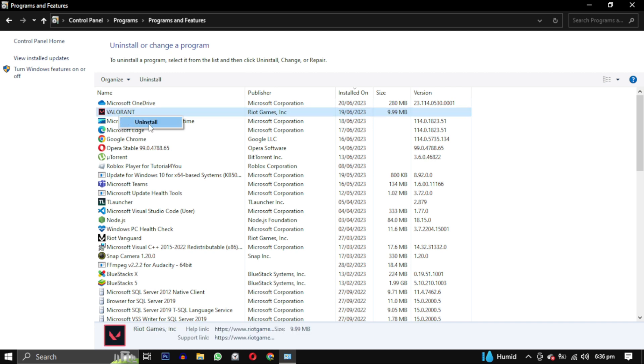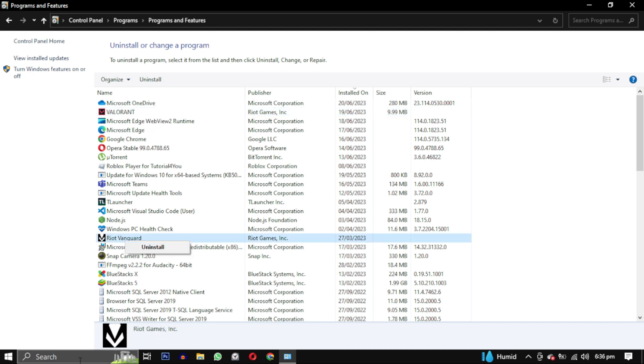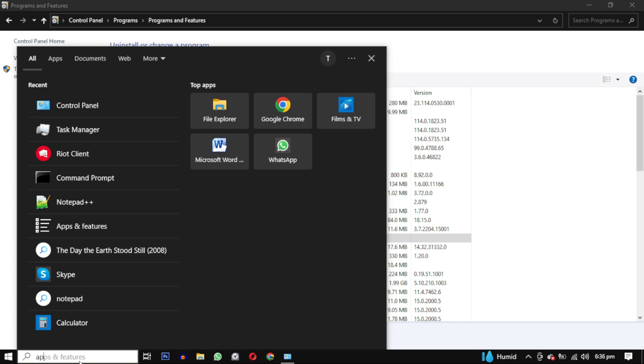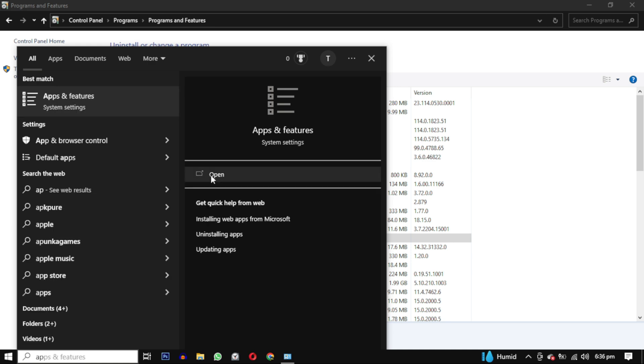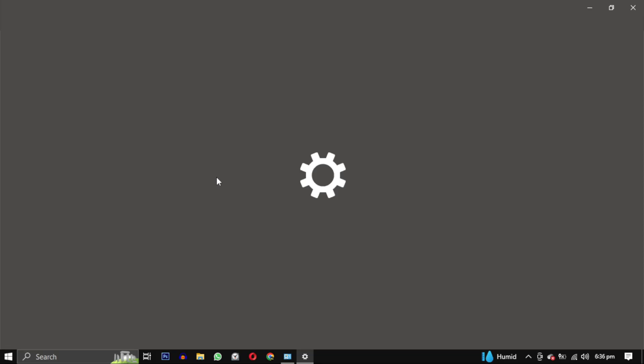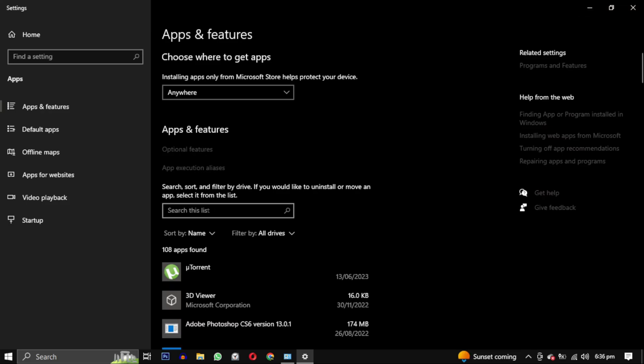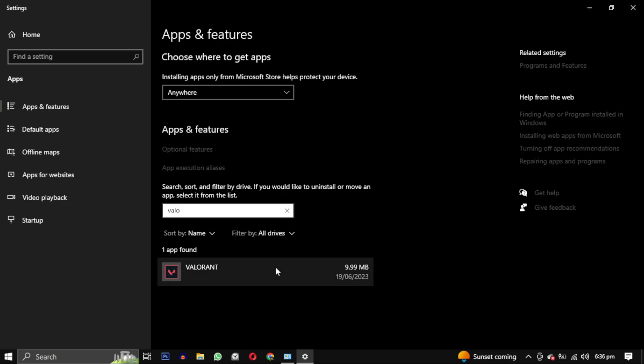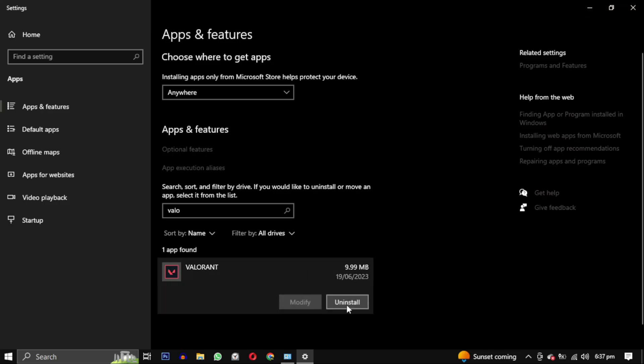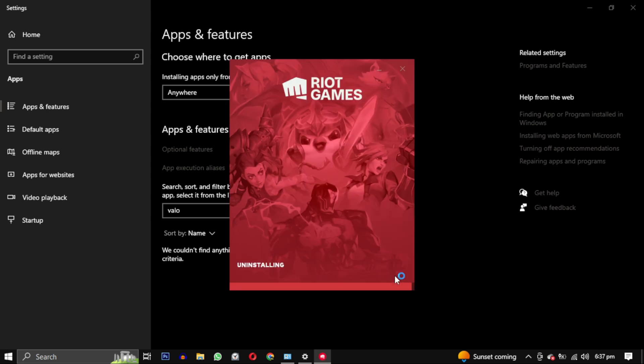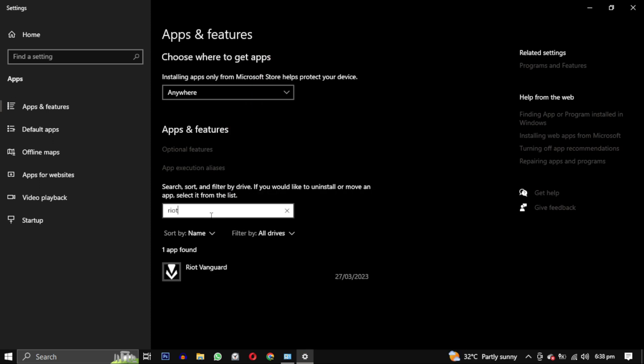Method two: search for Apps and Features, look for Valorant, right click on it and select Uninstall. You can do the same for Riot Vanguard.